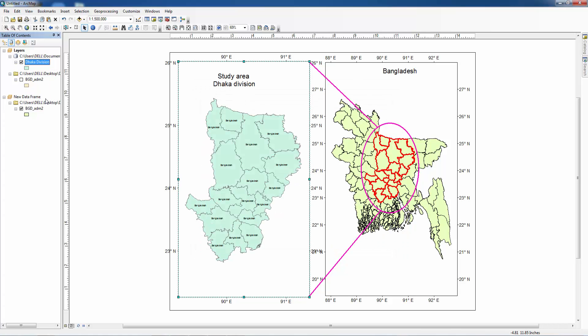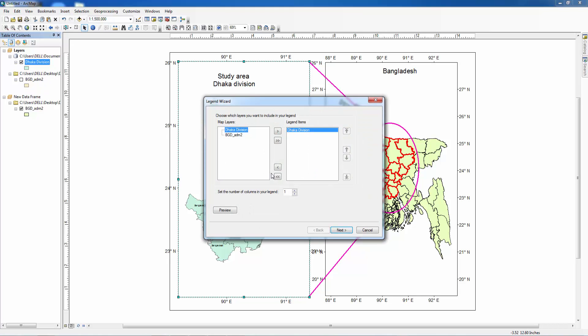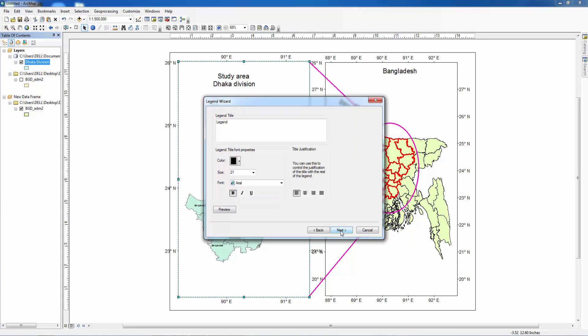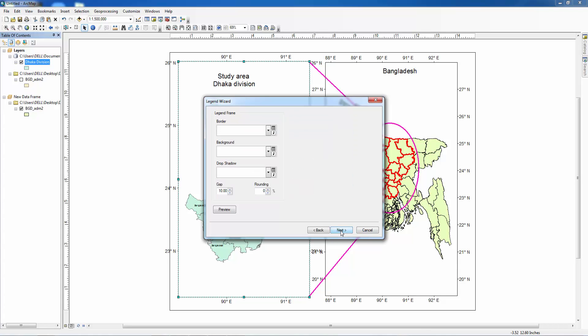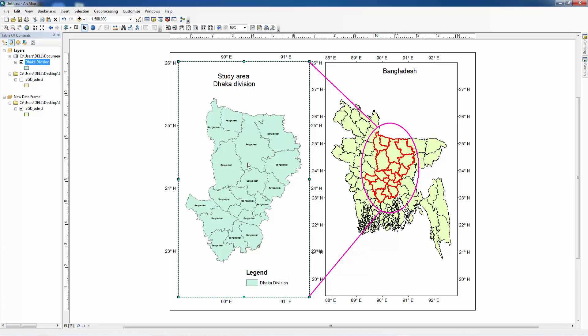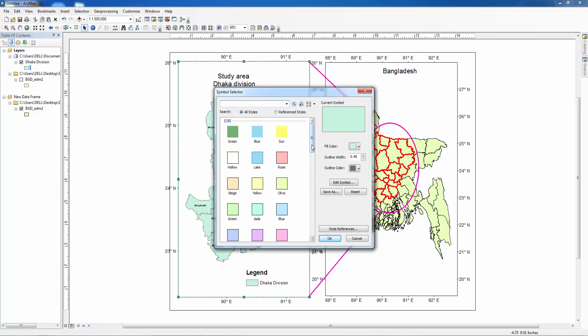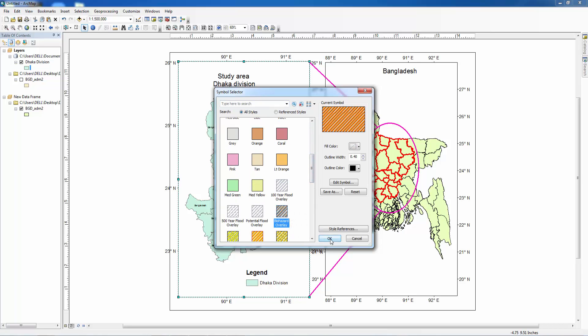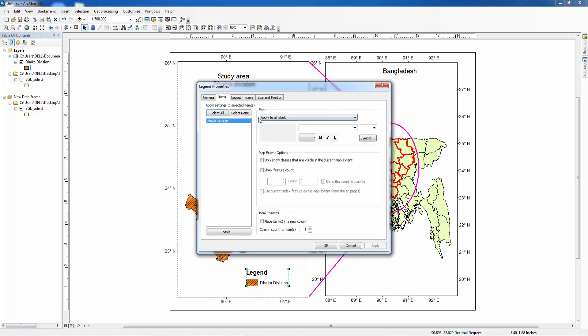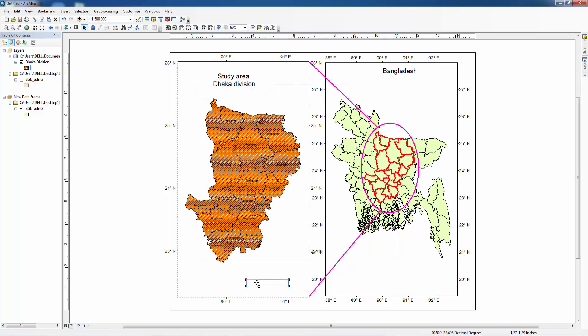And now you can insert legend for Dhaka division. This is the legend for Dhaka division. If you want to change it you can change by clicking here. You can change anything. I want to delete the legend, apply. Delete title, it's been deleted.